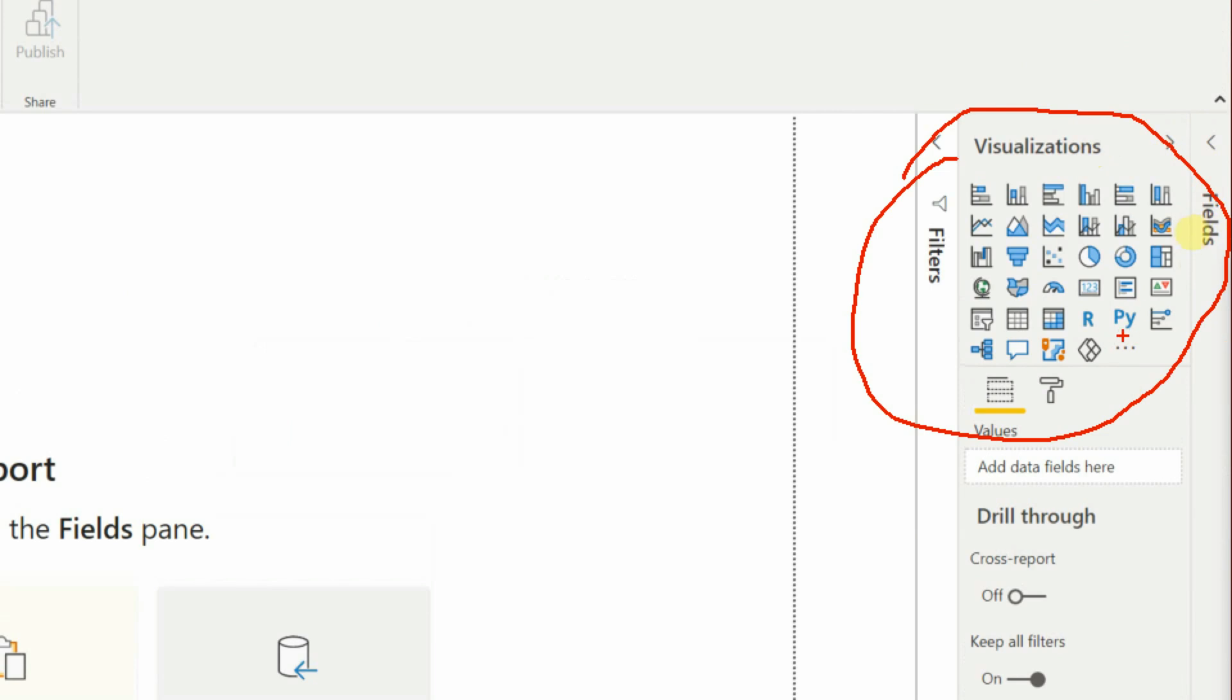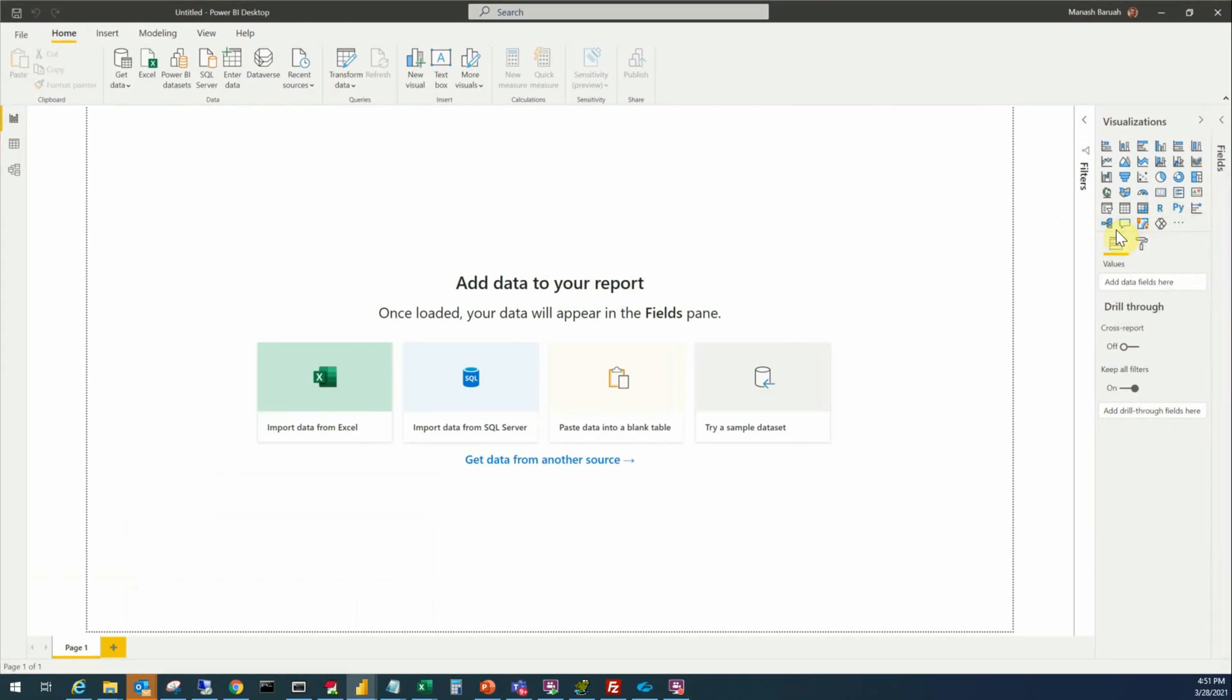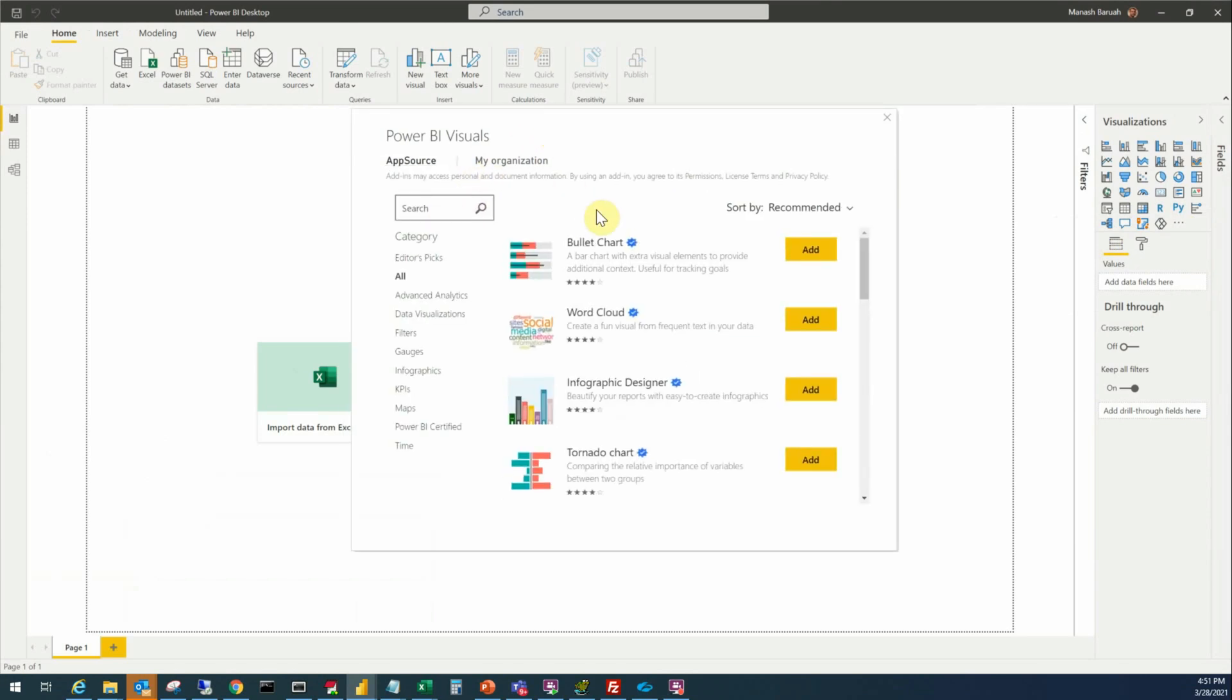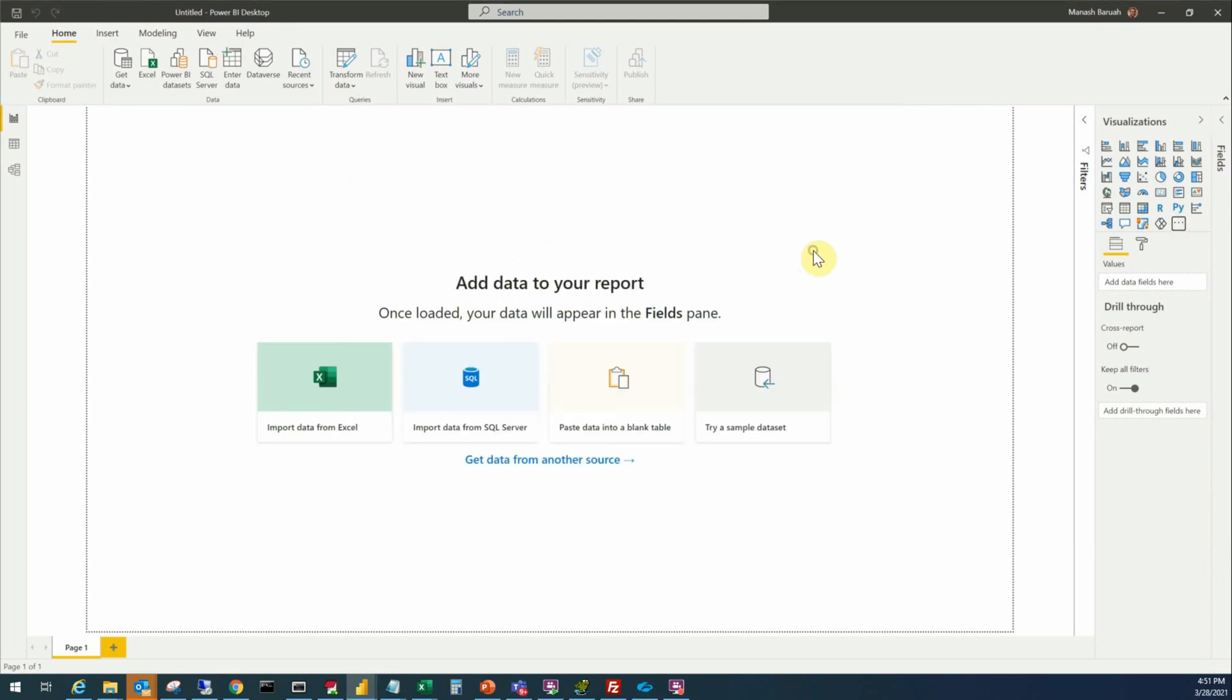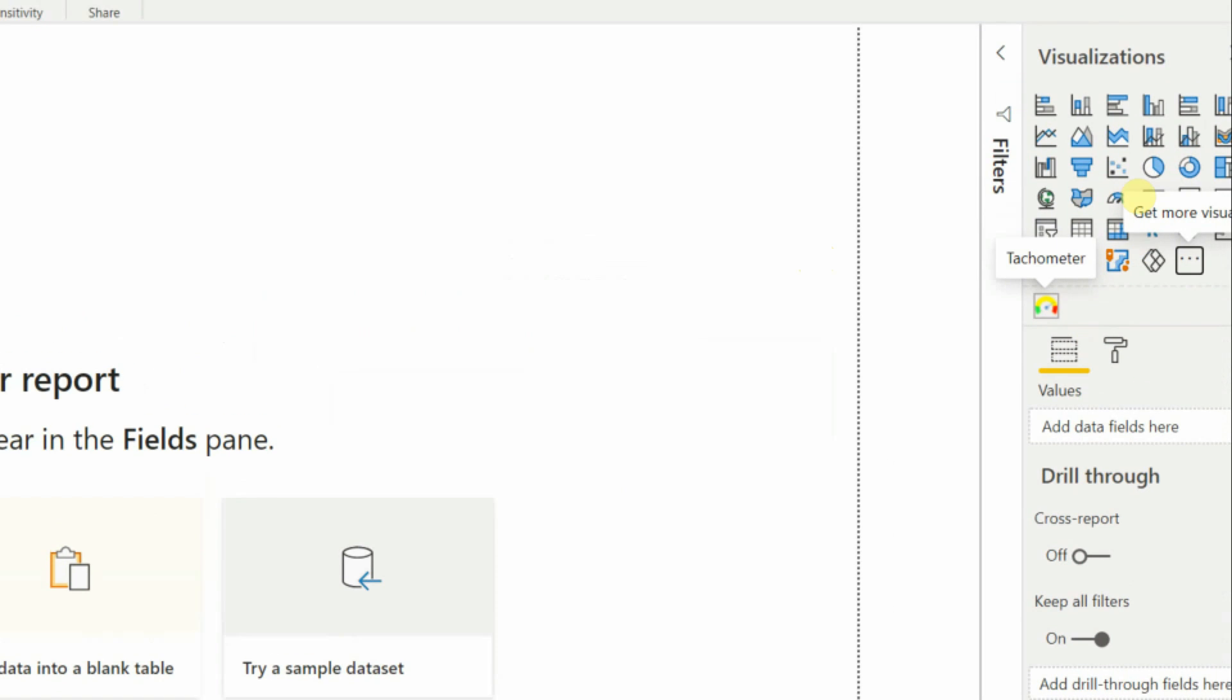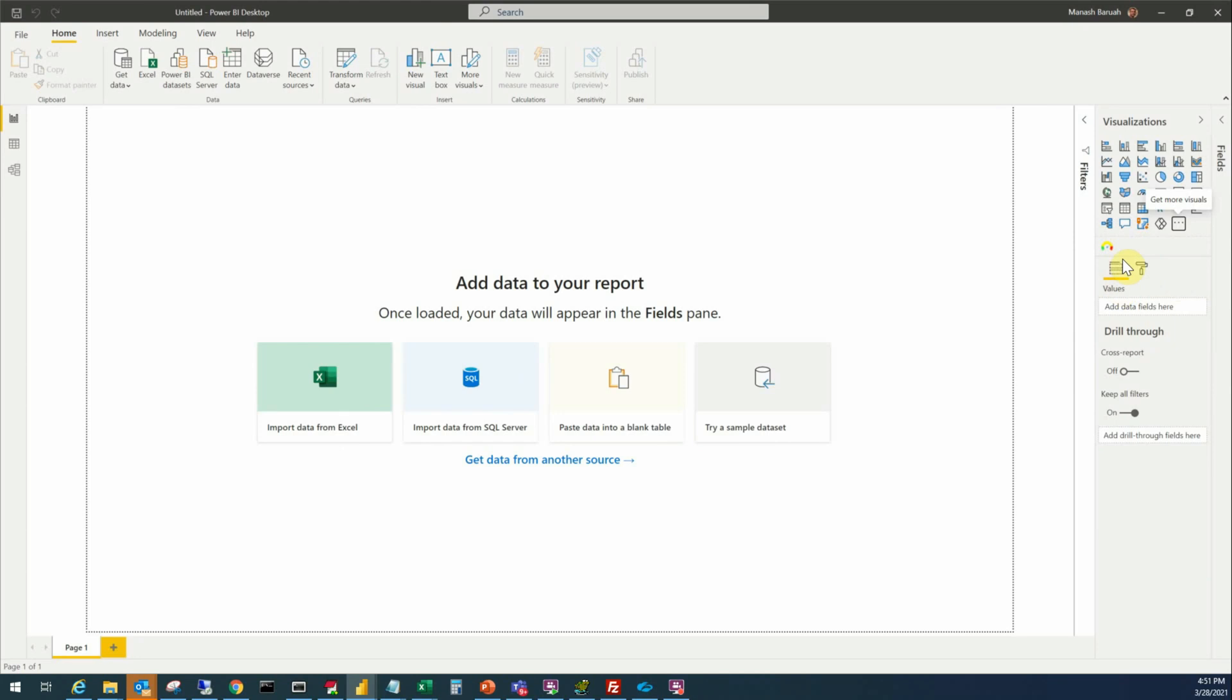So we have to add it to this list by downloading it. You have to use these three dots there to download. Let's click there, get more visuals, and this brings up this window where we have to search for the tachometer. So it gives a list of different tachometers and for simplicity will use the first one. We click add and it has been successfully added.